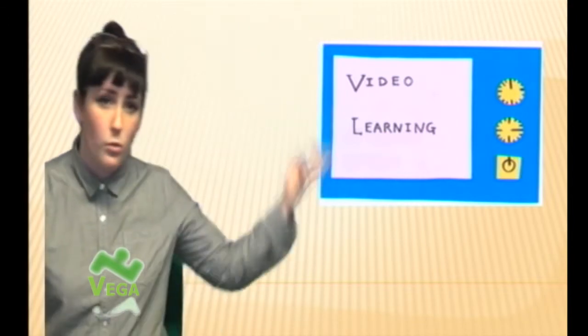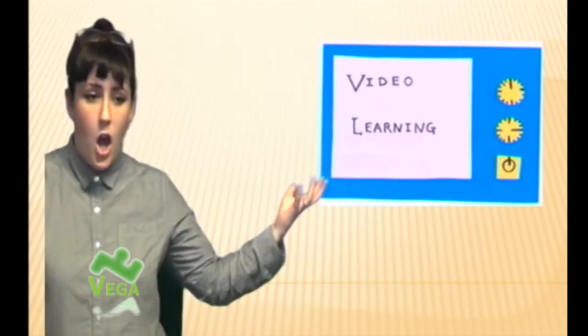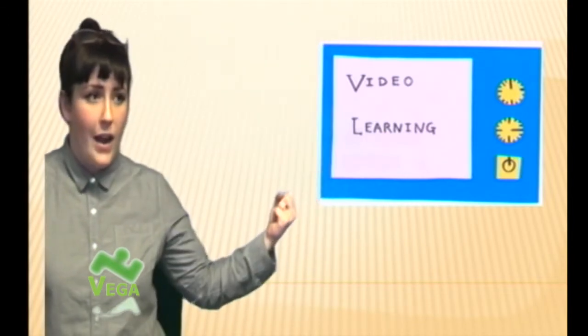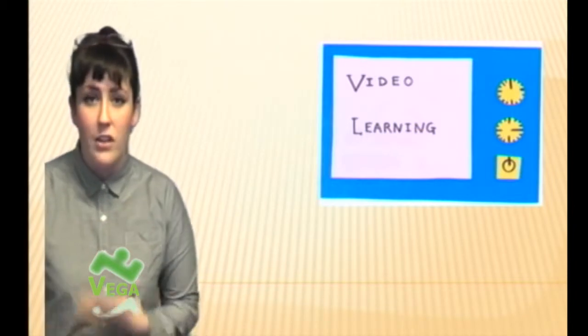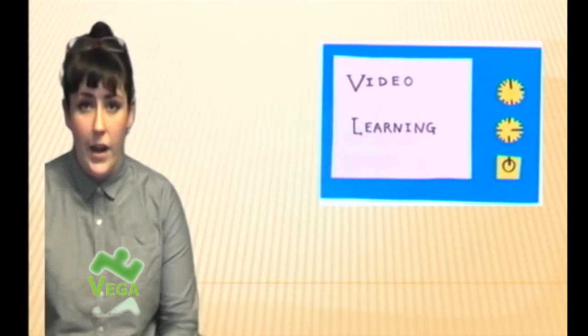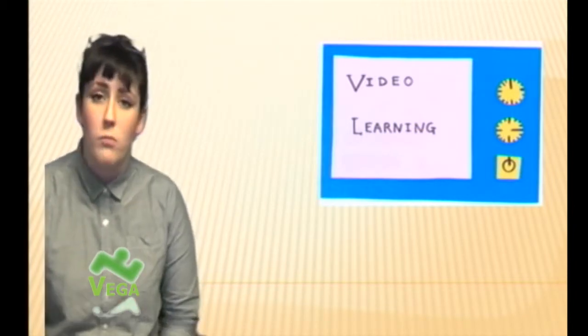It can also help suit your learning style because you might really like visual things. You might really like to hear jokes. So you can find a video that suits your learning style.